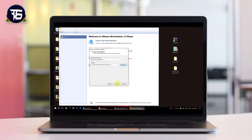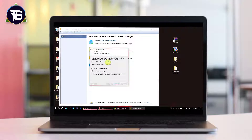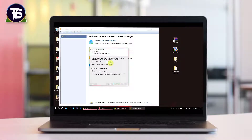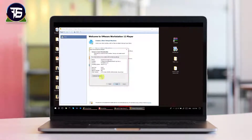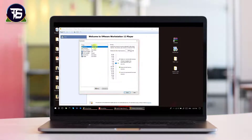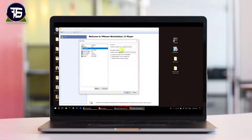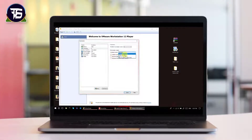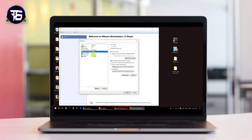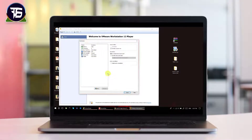Click Next and select the disk size — I am going with the default 40 GB. Select 'Store virtual disk as a single file.' You can also customize your hardware settings: I am changing memory from 2 GB to 4 GB. Leave the number of processors as-is and leave virtualization on automatic, then click Close and Finish.